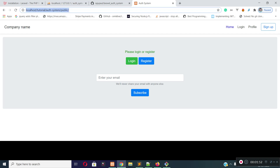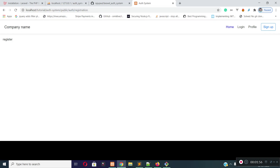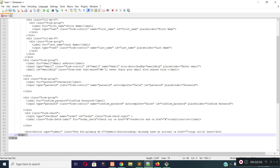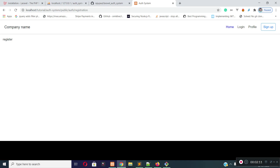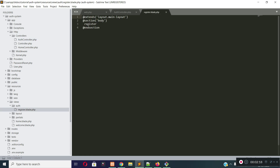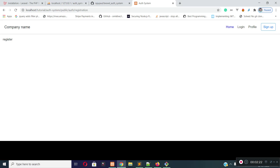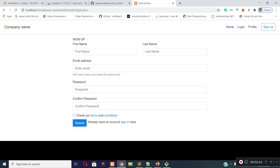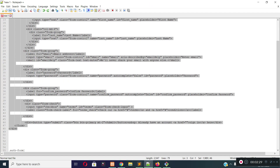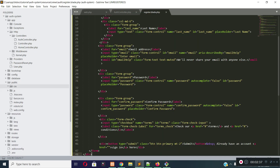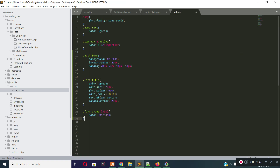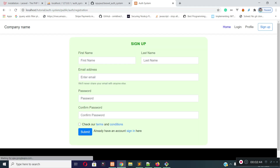Now if I visit auth/registration, you can see our registration page is rendering. Now I will add some HTML for the registration form. I already created HTML for the registration form — you can design the form as per your requirement, or you can get the full source code from the URL. So let's add the code to the register.blade.php file and save the file. If I visit the site and refresh, you can see our registration form is rendering. Now let's add some CSS for the registration page. I will add these styles to my styles.css file, and if I refresh the page, you can see a beautiful registration page.